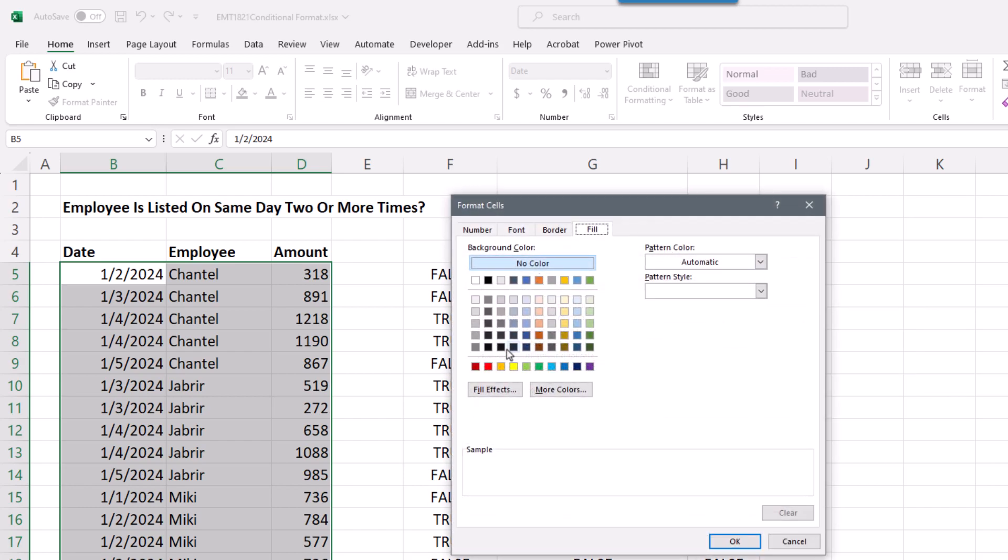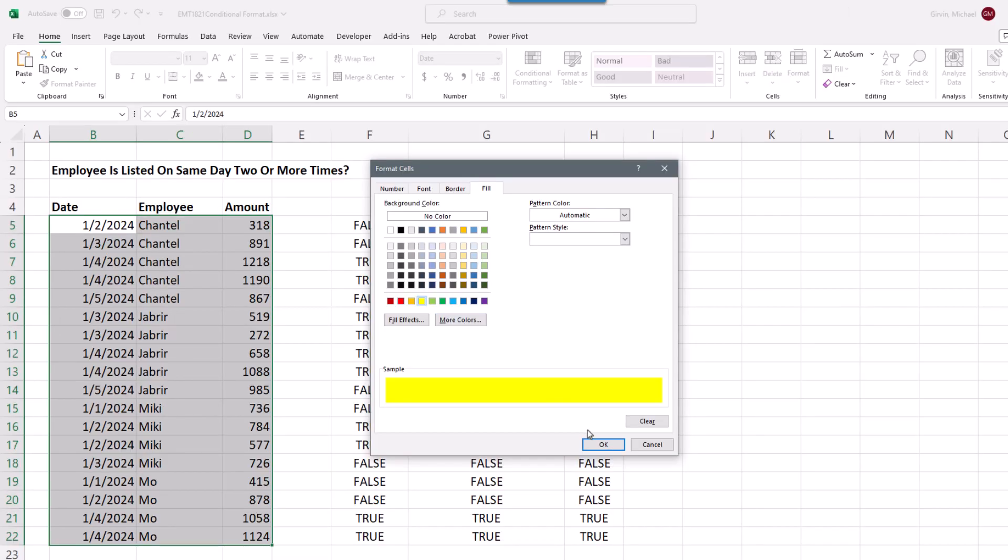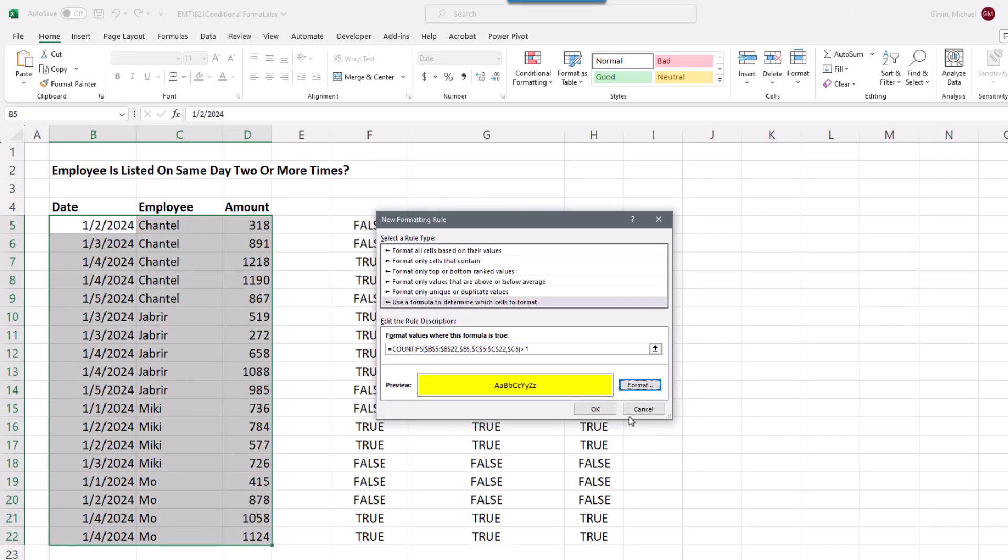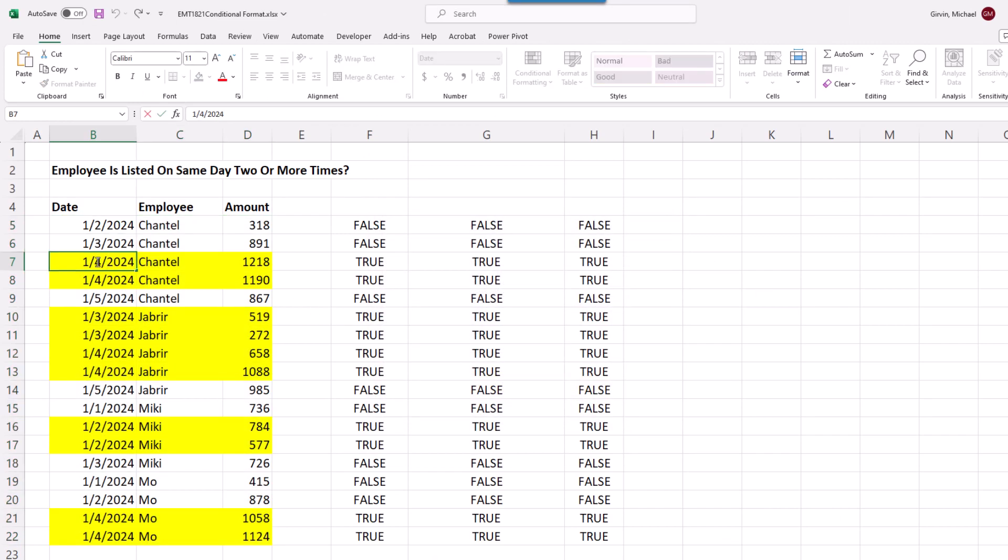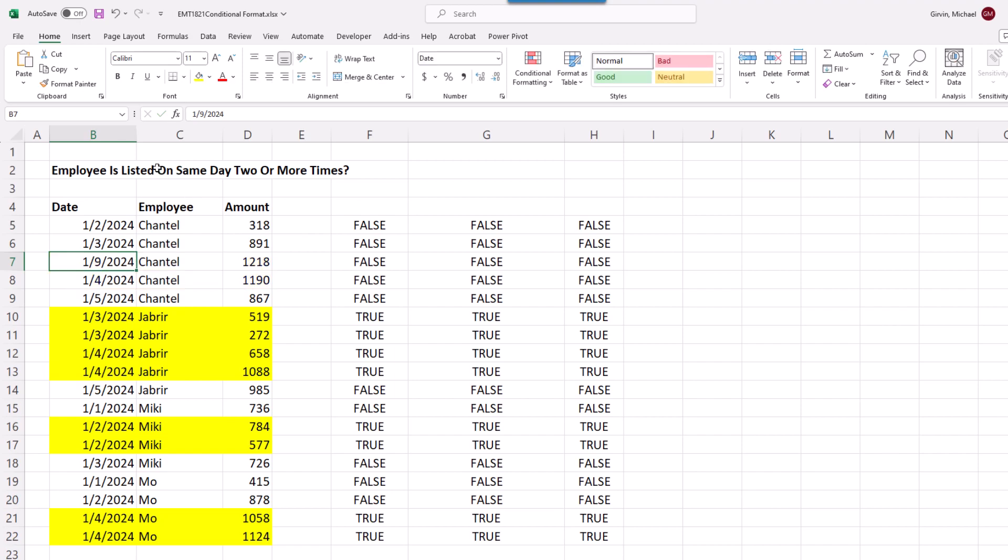I'm going to add yellow. Click OK. Click OK. And bam, we are done. If I change this to a different date, that Conditional Formatting is working like a charm.